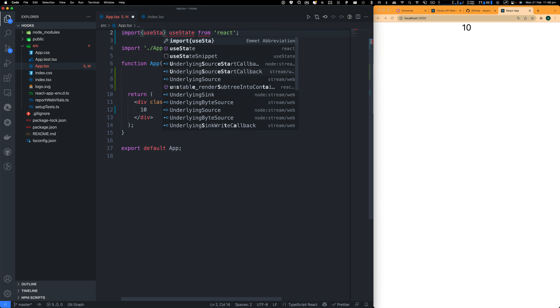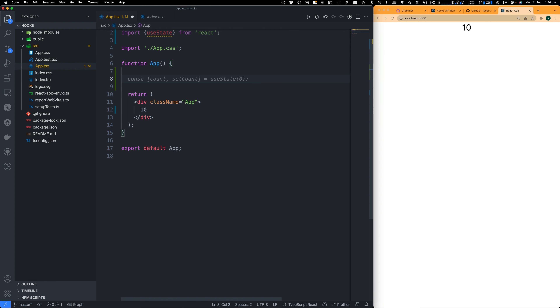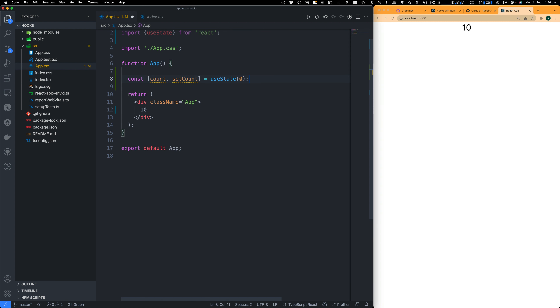I'm going to click on the Hooks API reference. Here we have basic hooks, and some additional hooks like useReducer, useCallback, useMemo, and useRef. In this video, we're just going to focus on two hooks: useState and useEffect. And I'll slightly touch useContext as well.